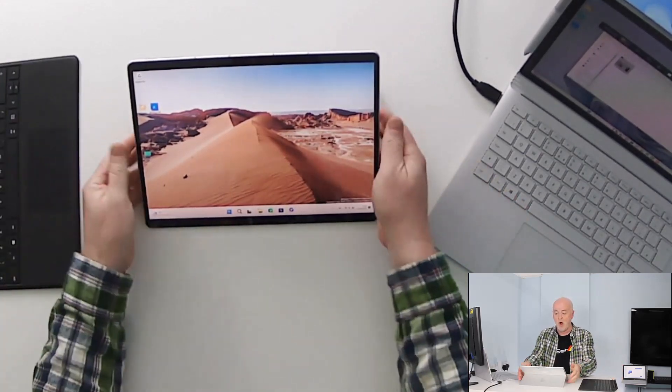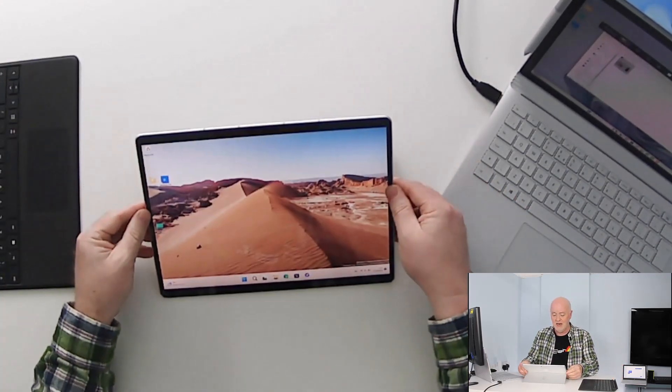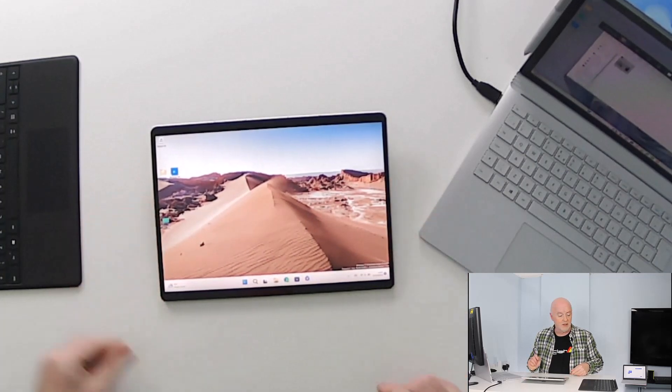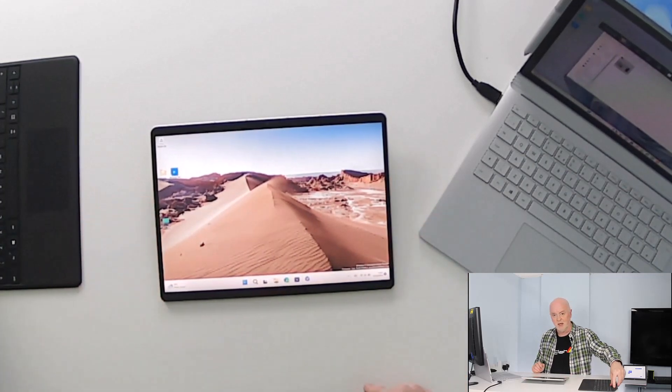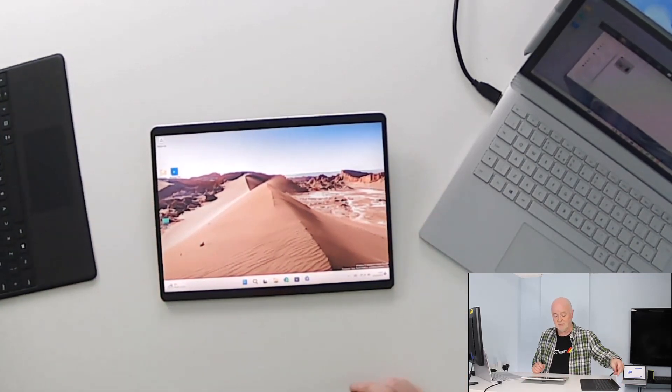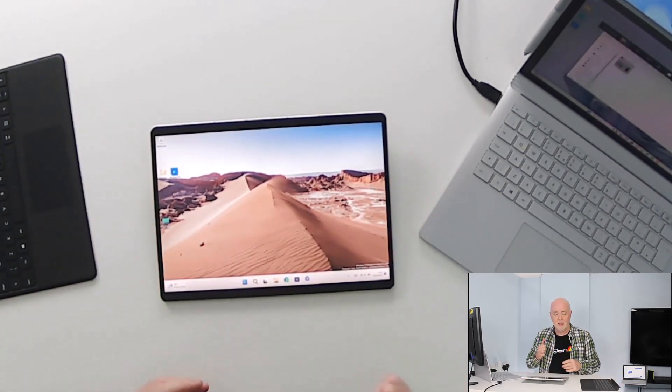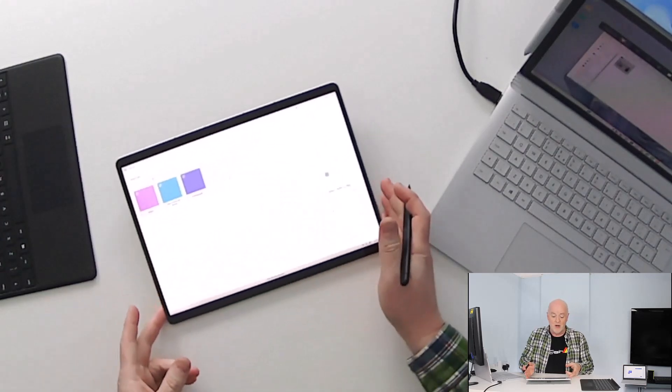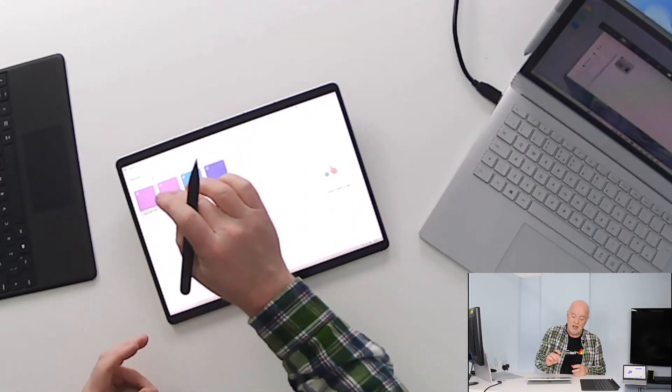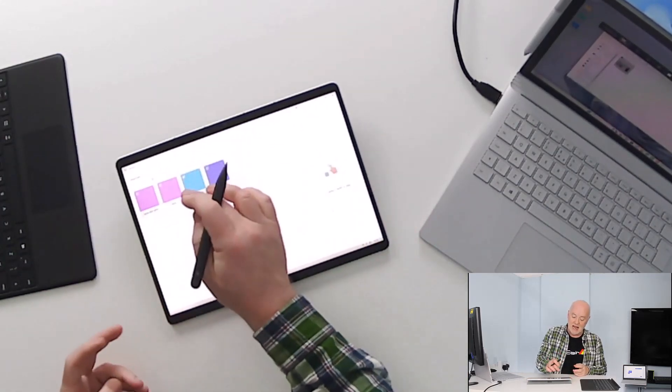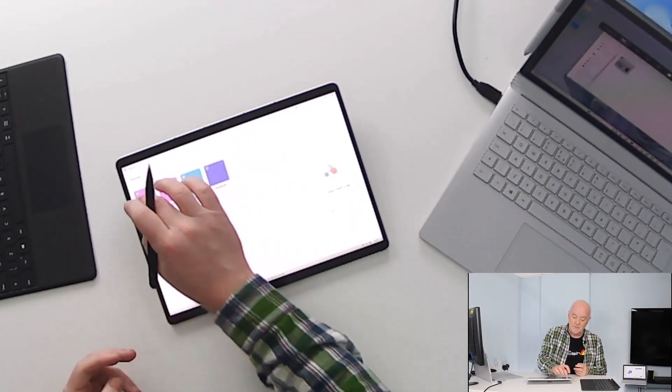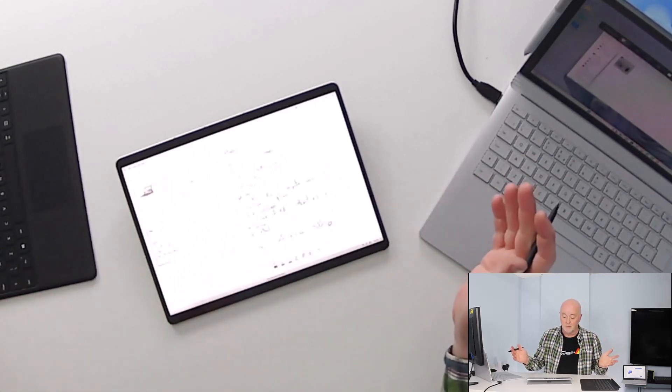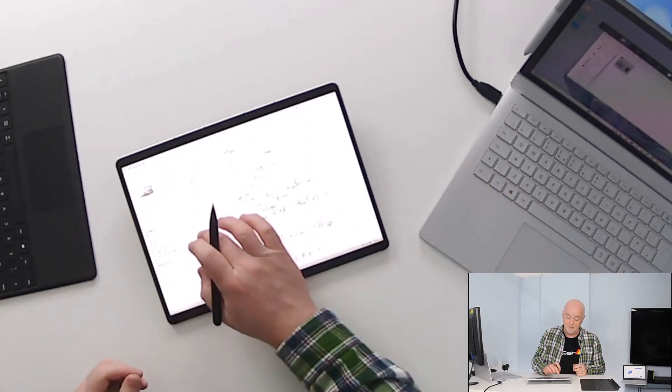So I can now work on my device straight down like so. I can take my Surface Pen and launch an application and really treat it as an absolute blank piece of paper.